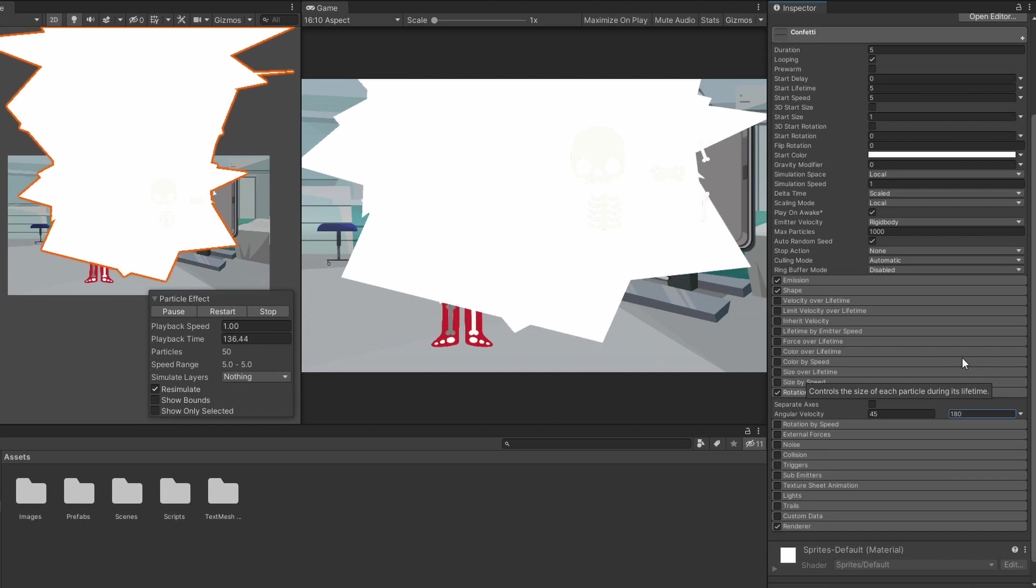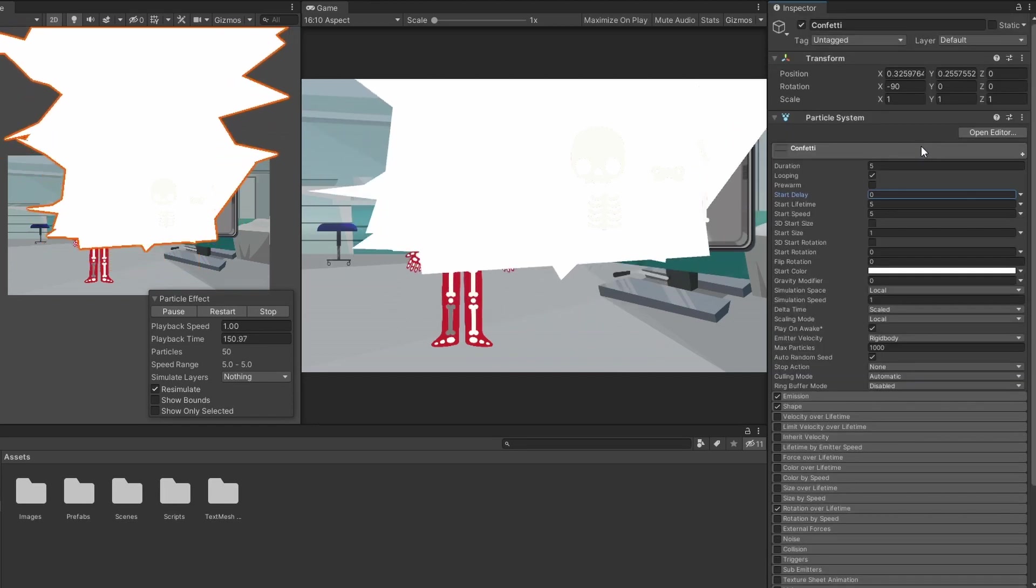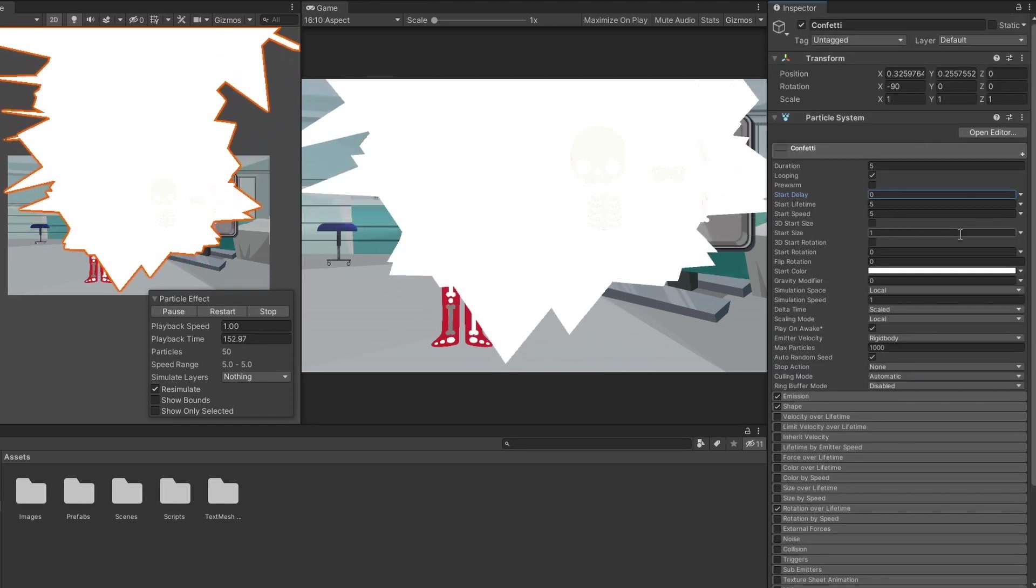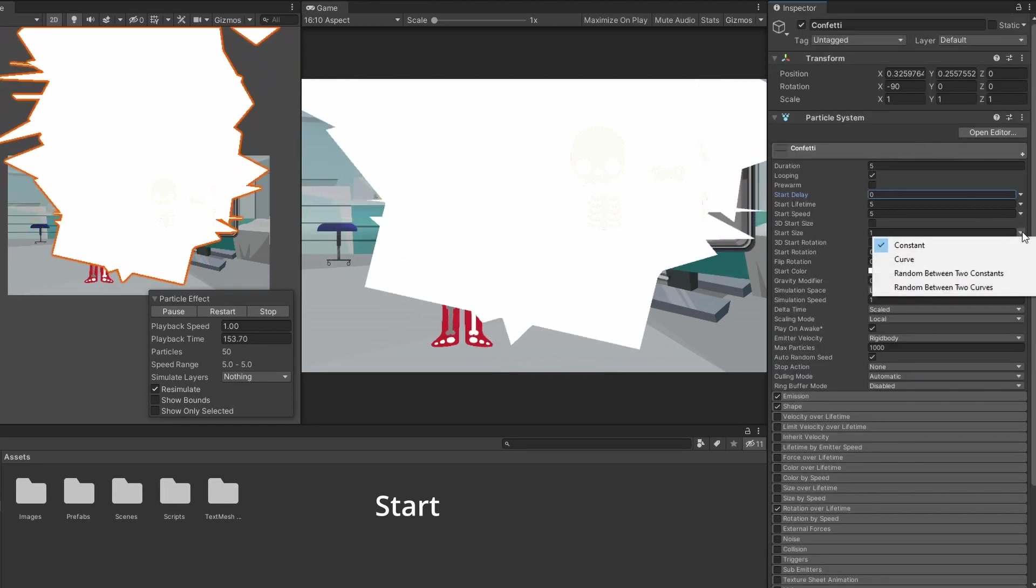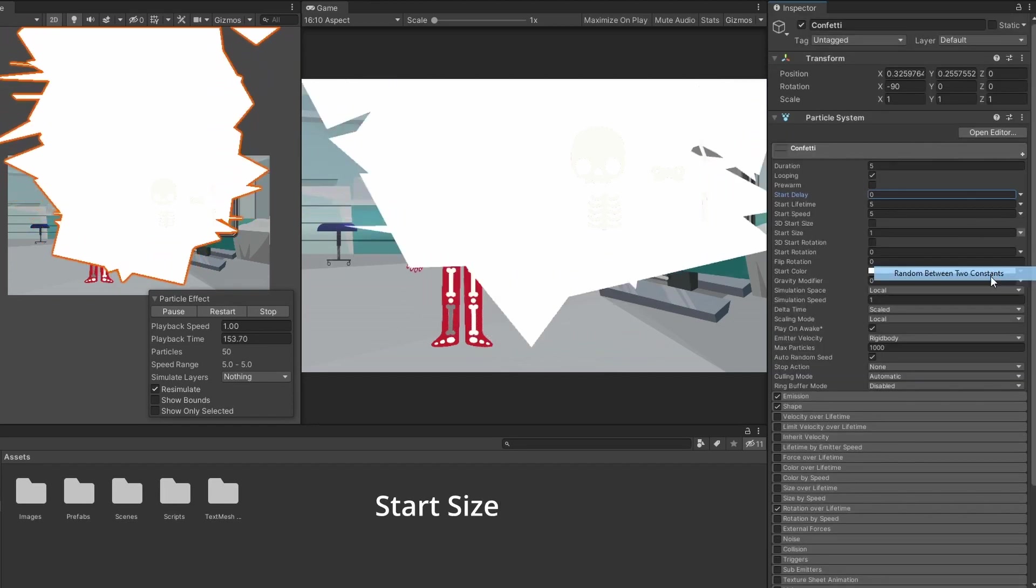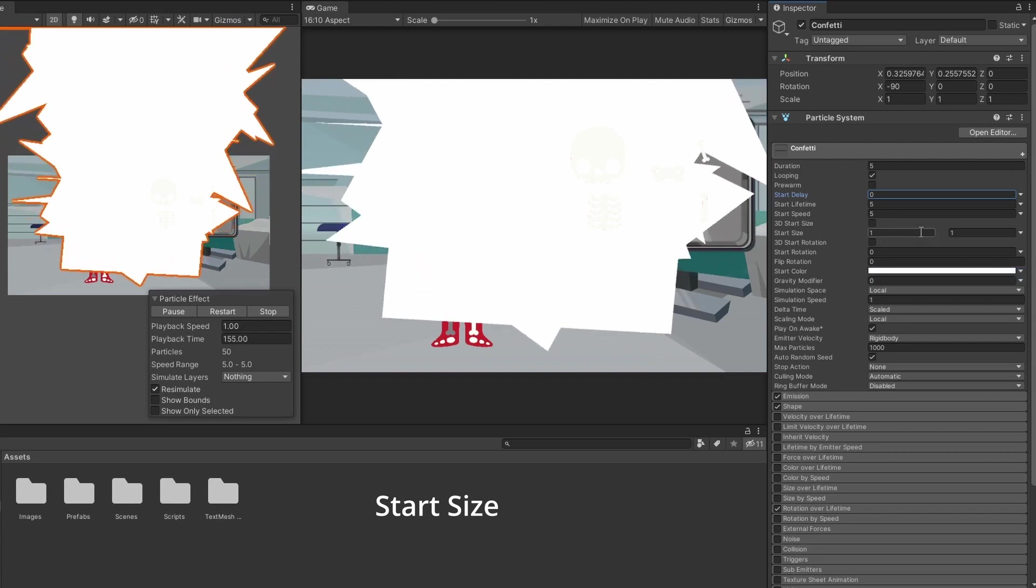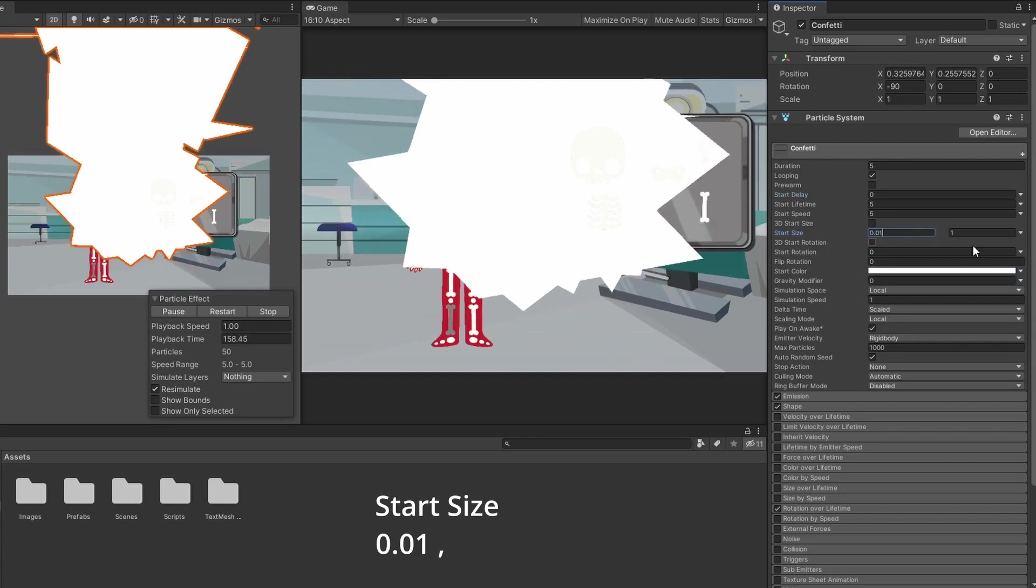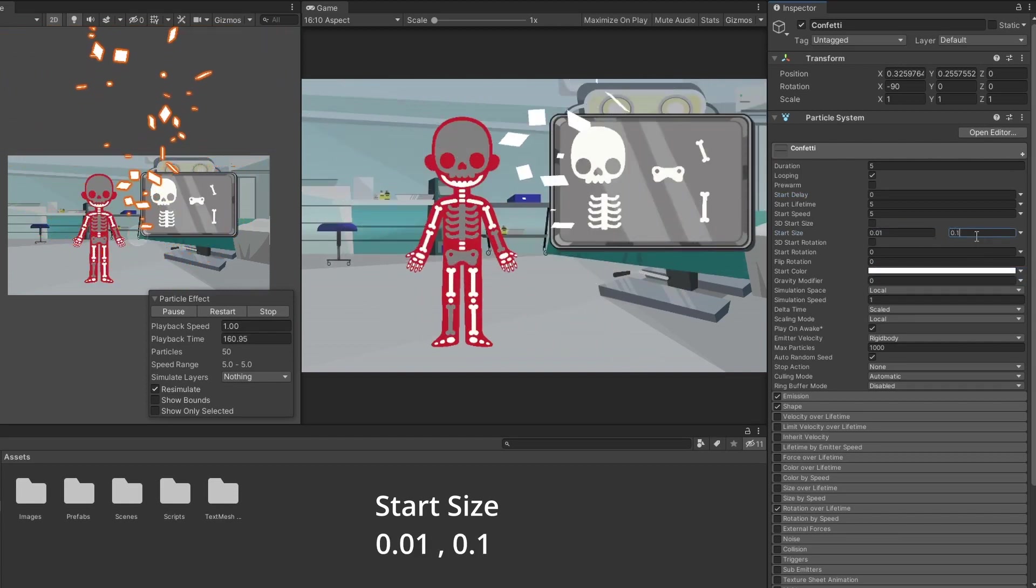Now that we can see the particles, we can see that they are too big. In the main settings, set the start size to random between two constants with the values of 0.01 and 0.1.